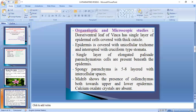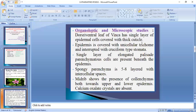Now we come to the organoleptic and microscopic studies of the leaf of Vinca. It is a dorsiventral leaf, which means it belongs to dicotyledons. The dorsiventral leaf of Vinca has a single layer of epidermal cells covered with a thick cuticle. The epidermis is covered with unicellular trichomes and interrupted with cruciform type of stomata.